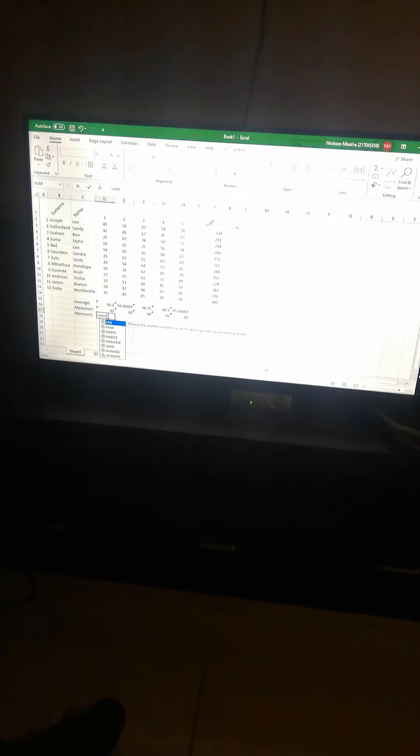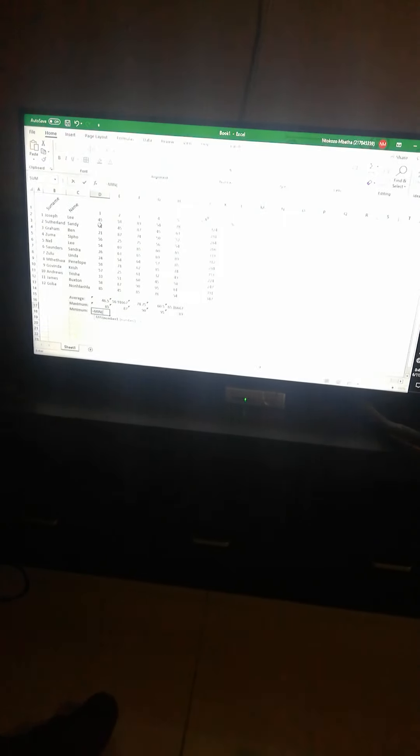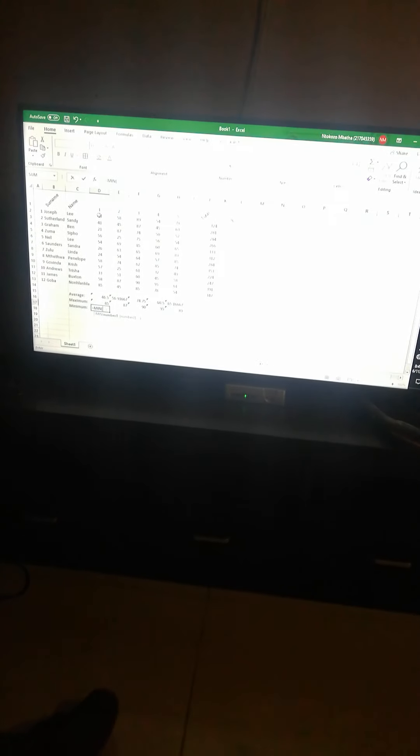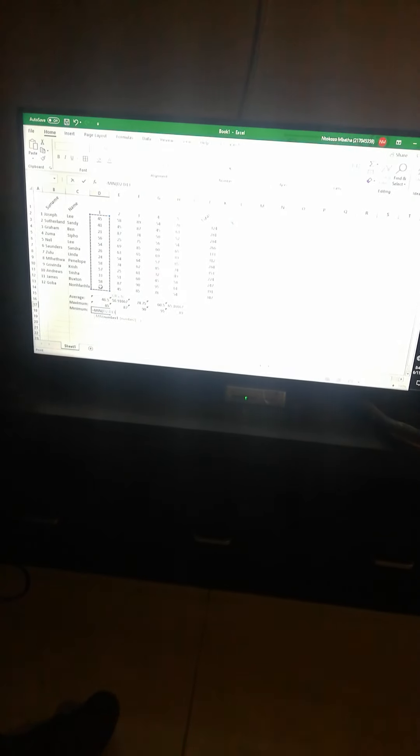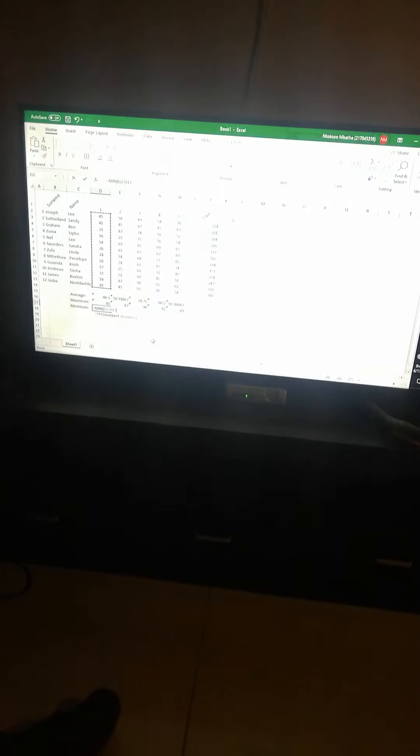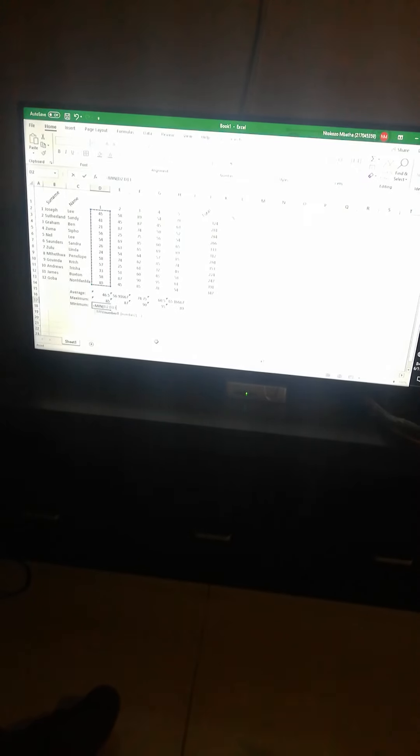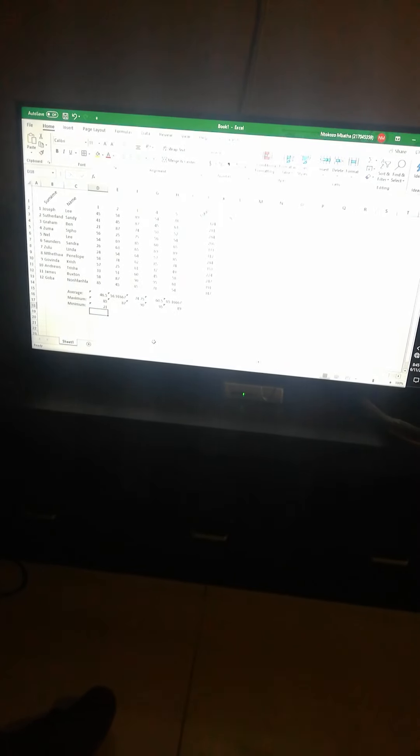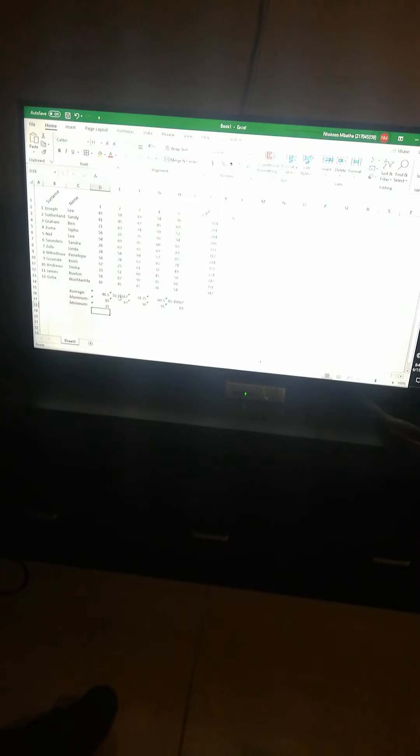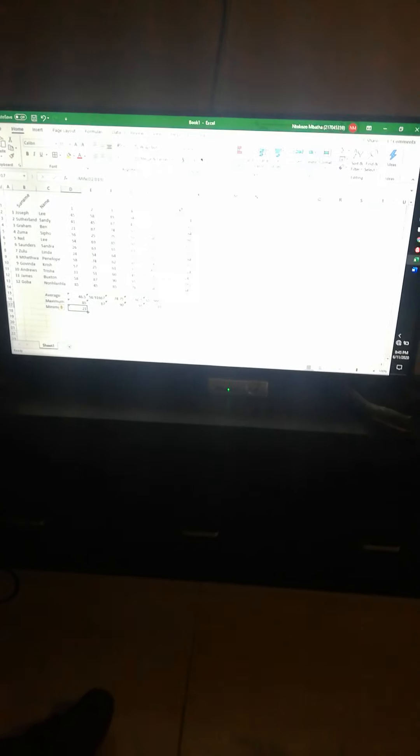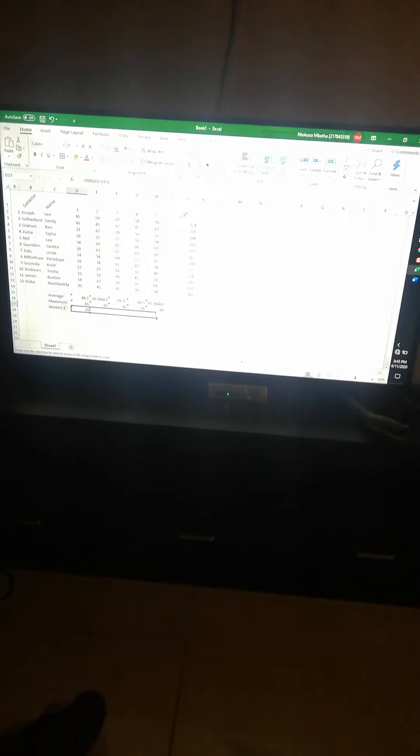Now we are on minimum. Equals MIN for minimum. There it is appearing, can double-click and then you can highlight. Press enter. 21 is the minimum. Double-check: yes, 21 is the minimum. Then you can also fill.